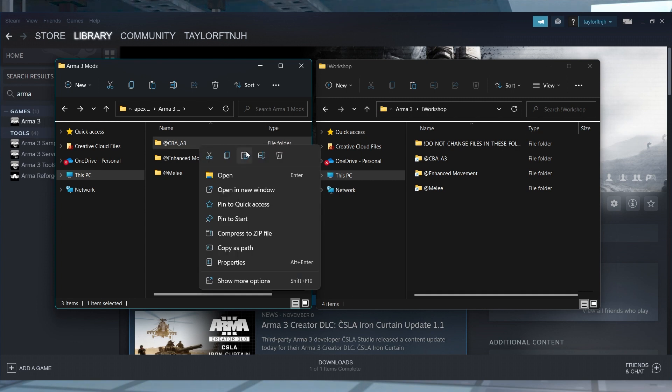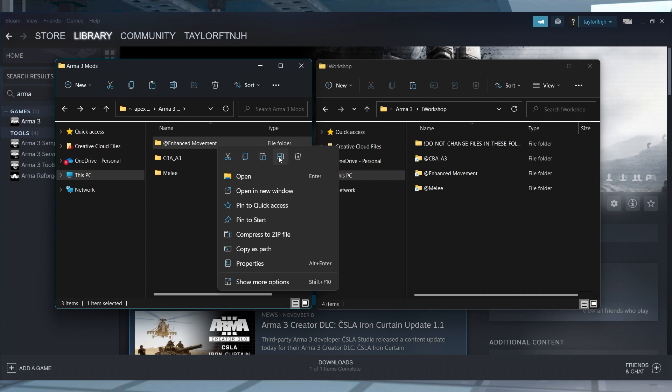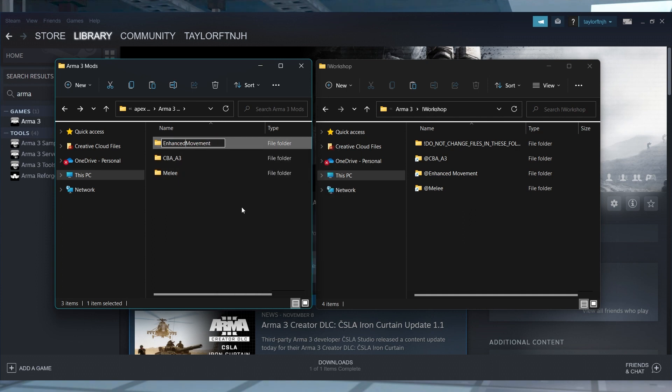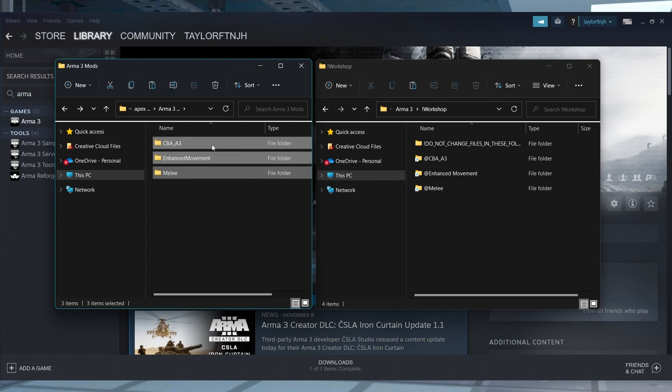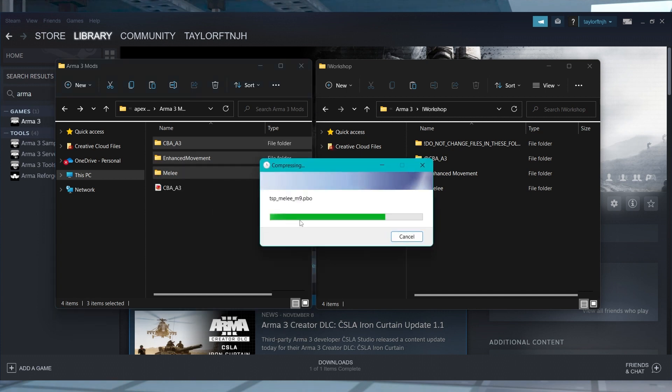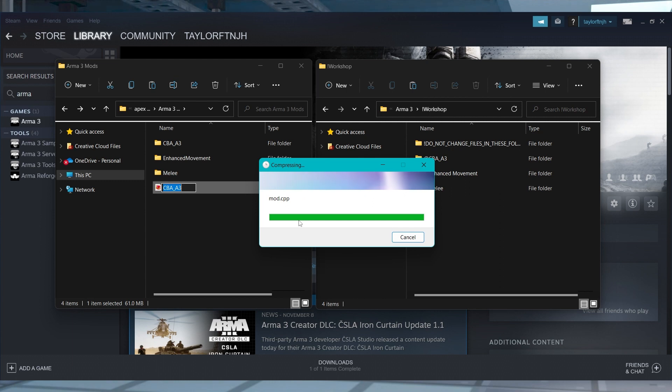Then you'll have to rename every folder that has spaces or special characters. For example, you would have to rename the file Enhanced Movement to Enhanced Movement with no spaces. After doing that, compile all of the mods into a zip folder for the server installation. Once those files are done zipping, you can keep this folder open for later.